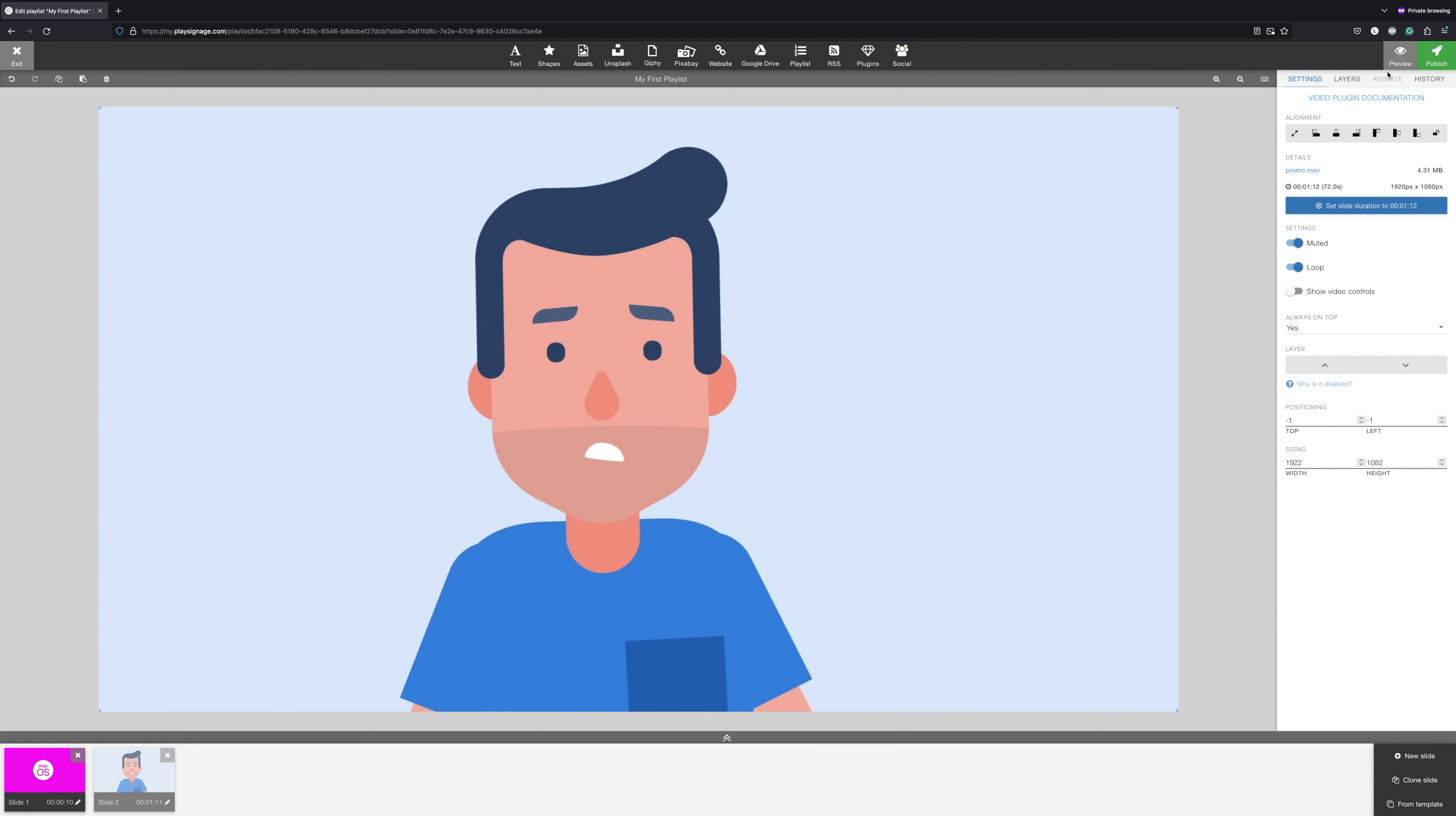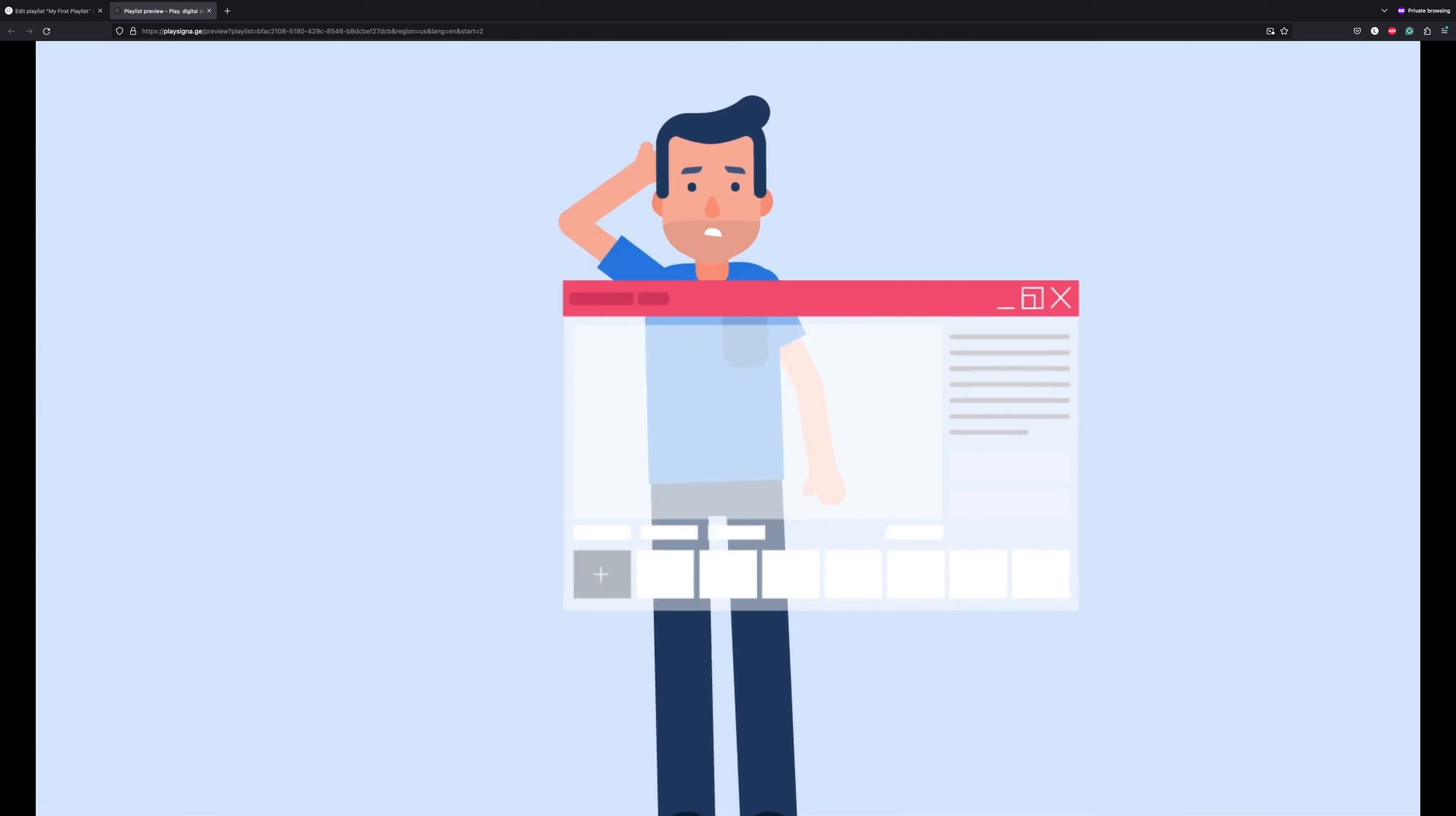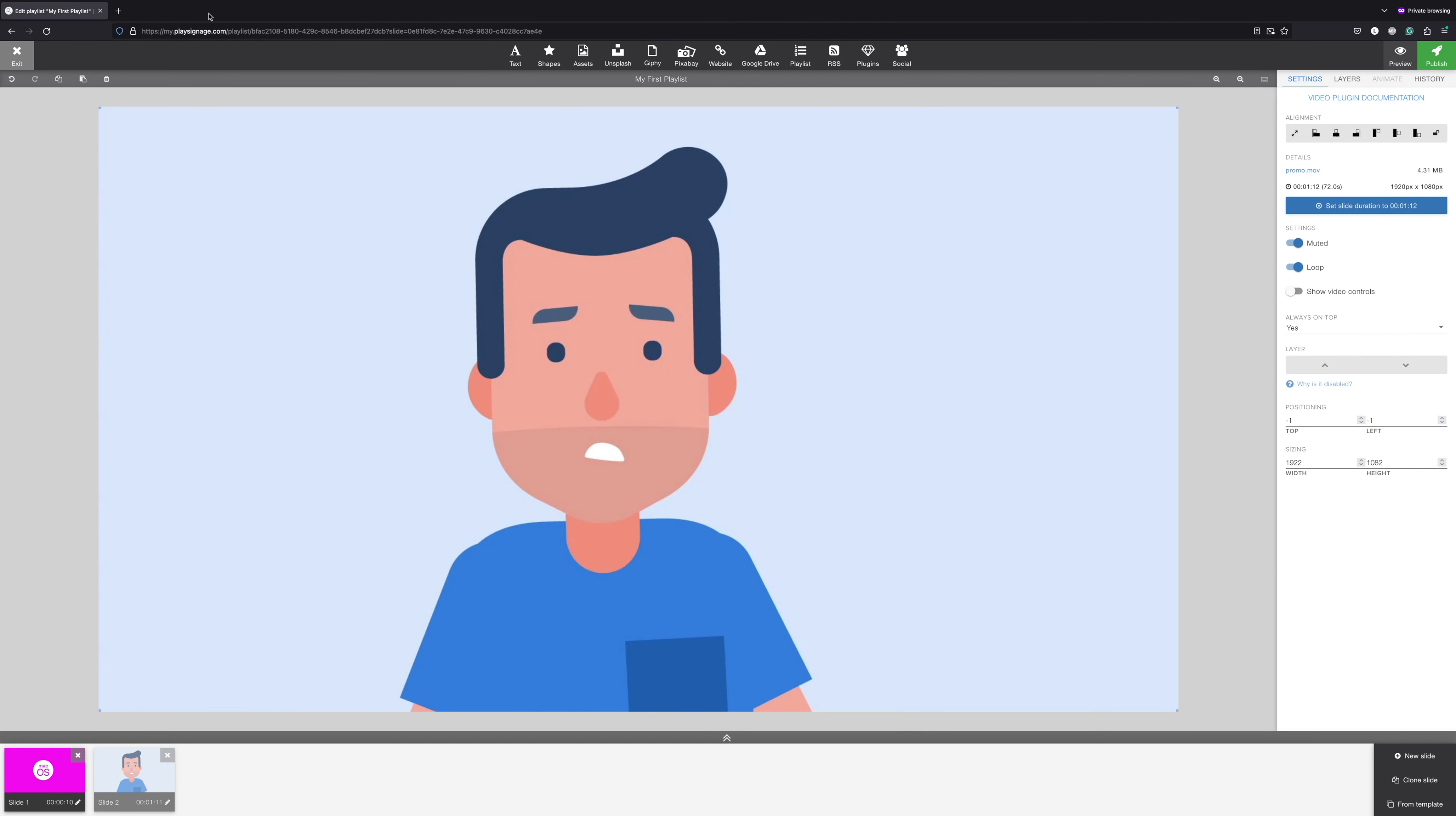In the right corner, you'll find two buttons: Preview, so that you can preview your content before you publish any changes to your screens, and Publish, which updates the content on all your screens.